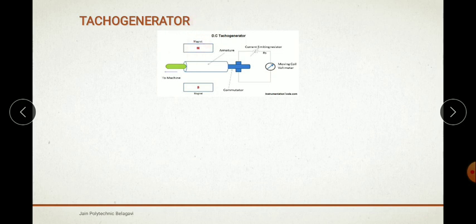The permanent magnets provide the north pole and south pole field. The armature of the tachogenerator is coupled to the machine whose speed is to be measured. When the shaft of the machine revolves, the armature of the tachogenerator revolves in the magnetic field, producing an EMF which is proportional to the product of the flux and the speed to be measured.